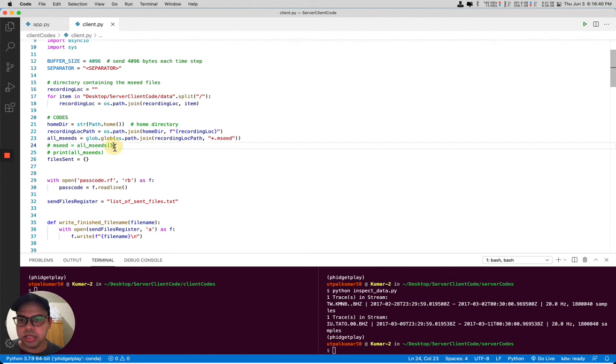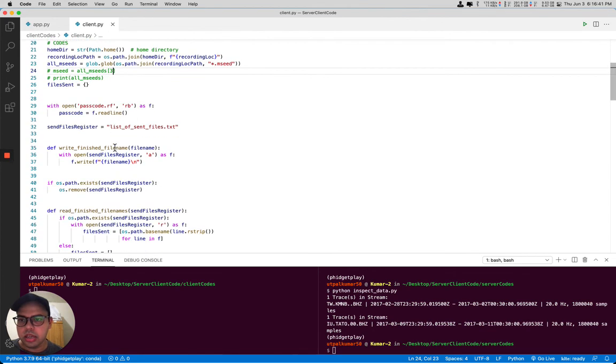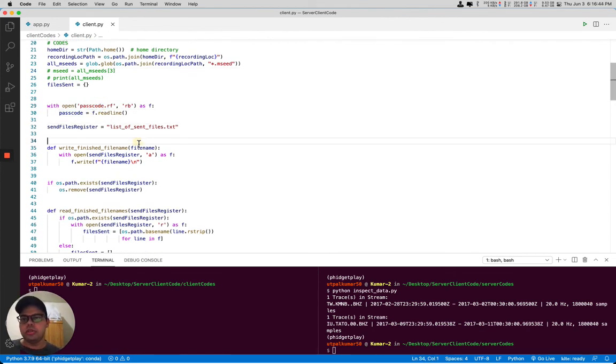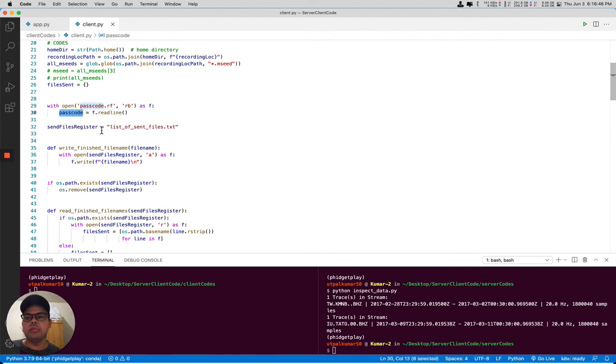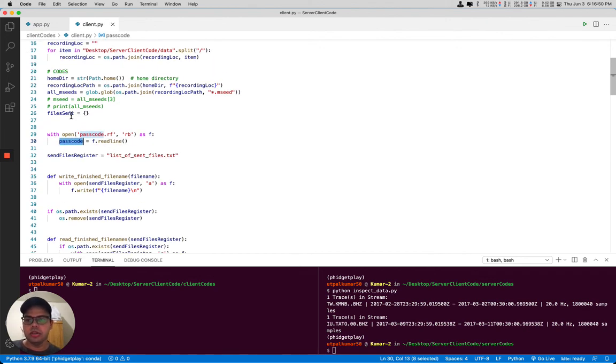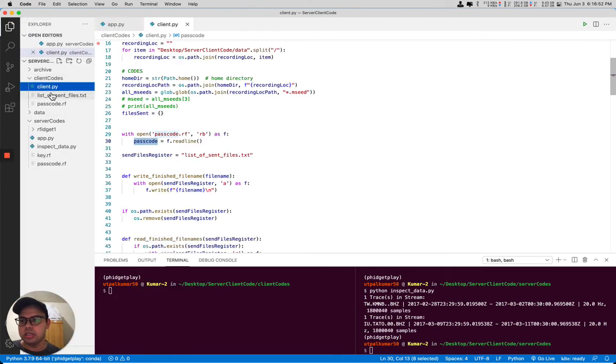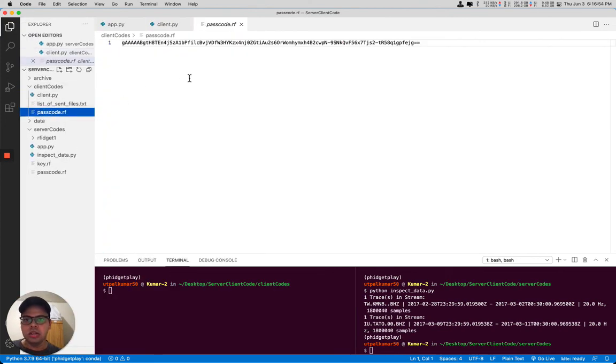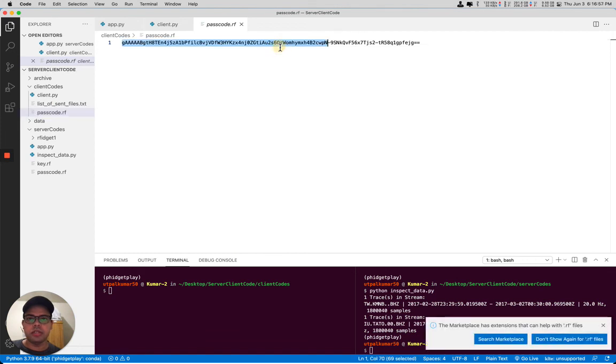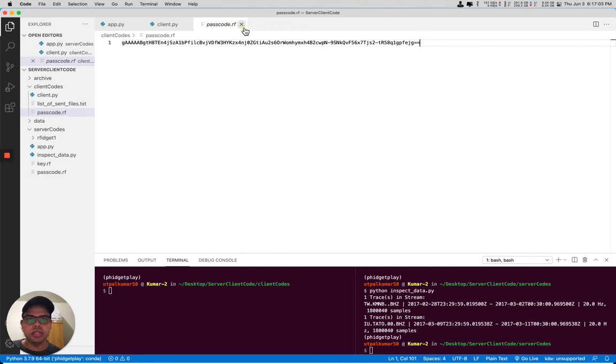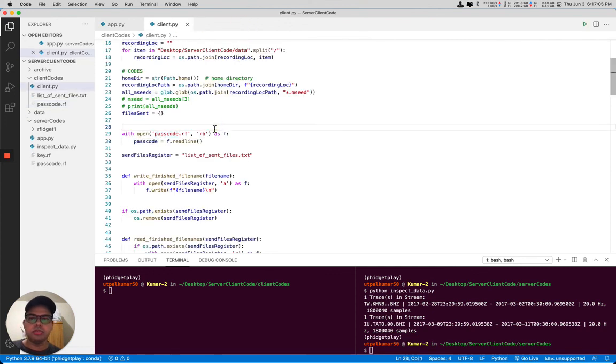What the client is doing is it's looking into the recording location which is specified as I told you, that will be the absolute path, and then it will read the passcode and that passcode will be sent. This passcode is encrypted. So if you try to open the passcode on the client side it will be encrypted, it will be like this, so there is no meaning to that, but when it's masked with the key then we can figure out...